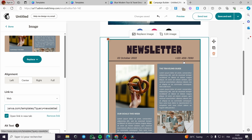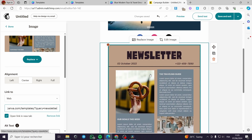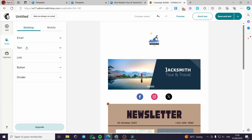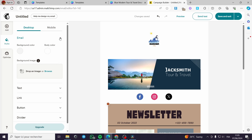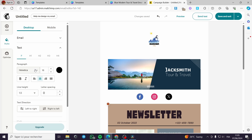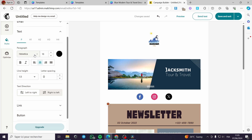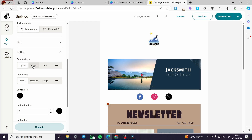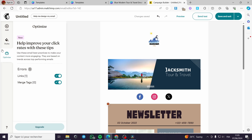Now we have set up the email. You can also add styles — put a background, choose fonts for your paragraph text, set the position, make it bold or aligned as you prefer. Here we have the buttons and dividers — you can go with round buttons, square, or pill-shaped, and choose small, medium, or large sizes. It is up to you.